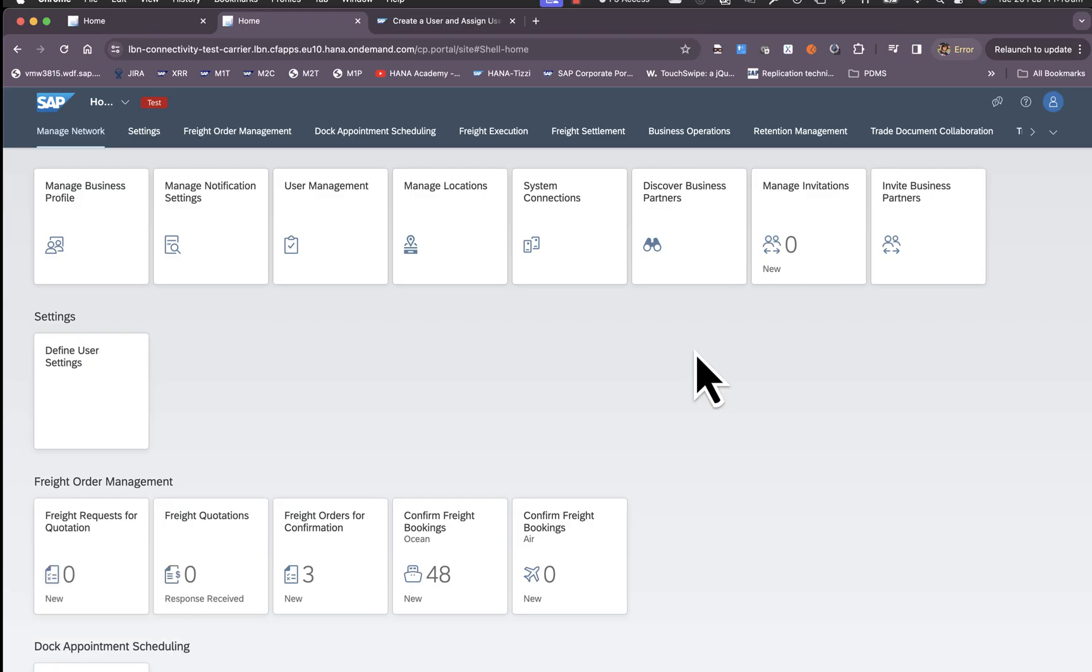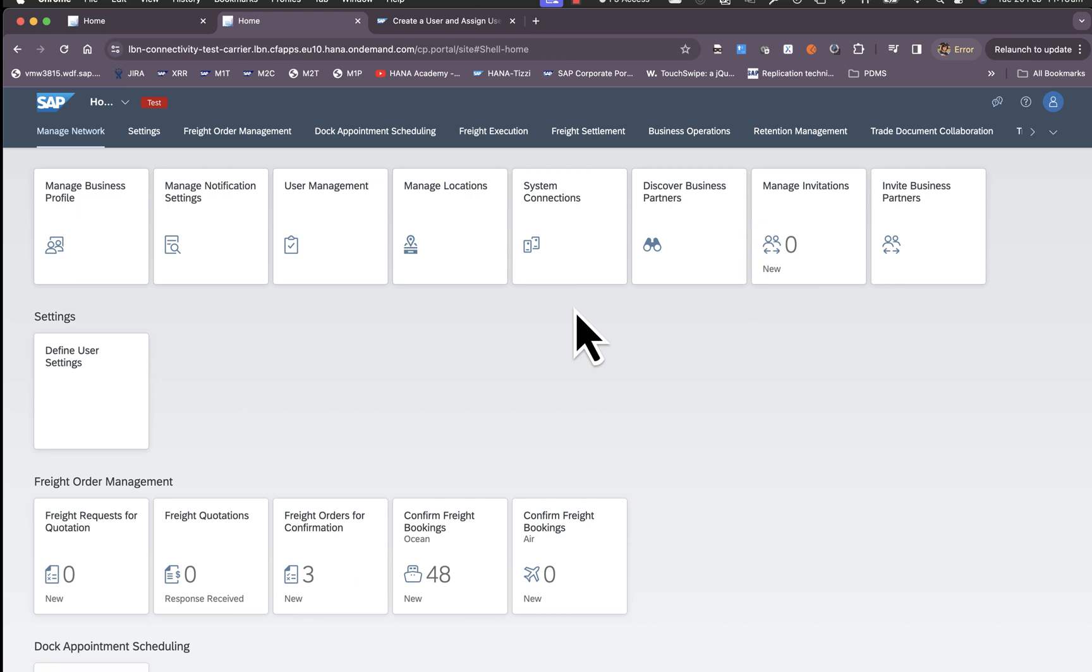A prerequisite to access system connections application is for the user to be assigned to the admin user group. Typically the user who would have set up the carrier portal would be assigned to the admin user group by default.